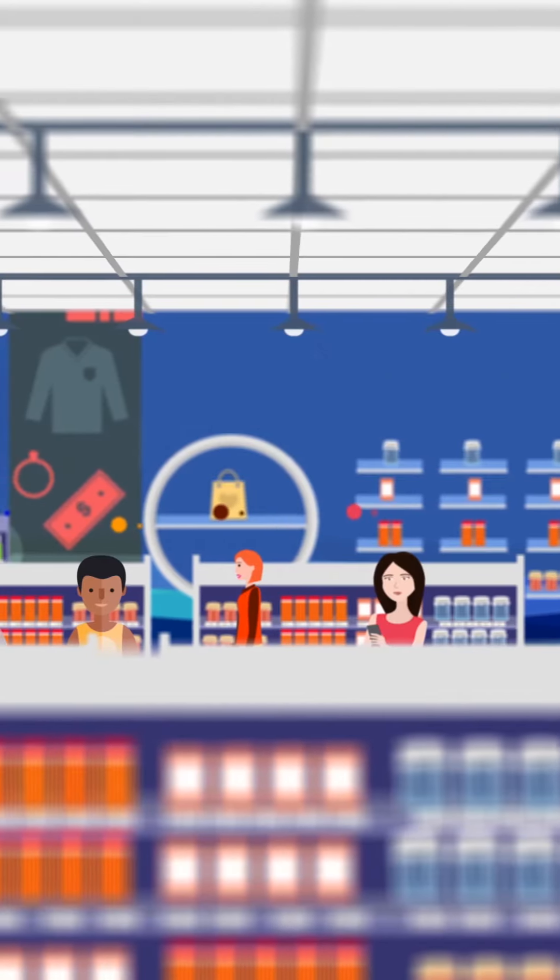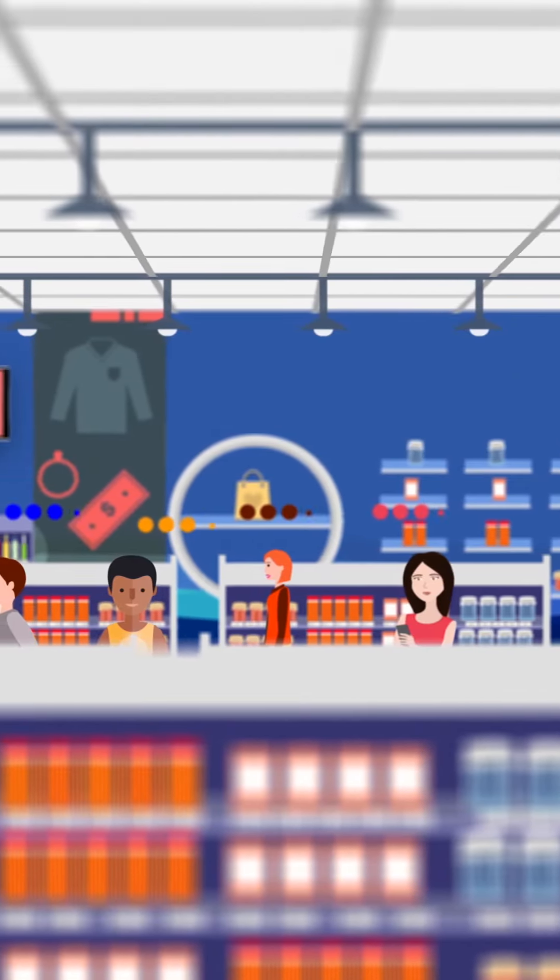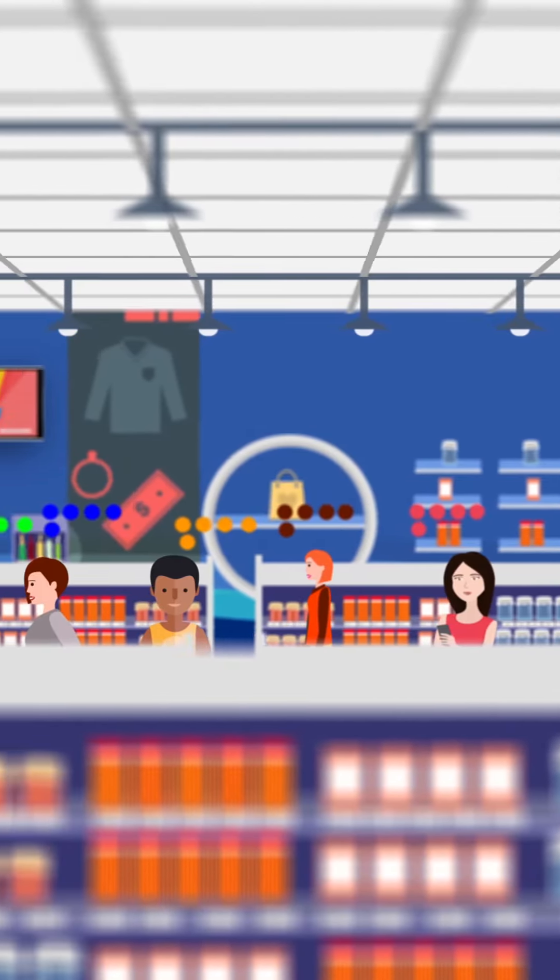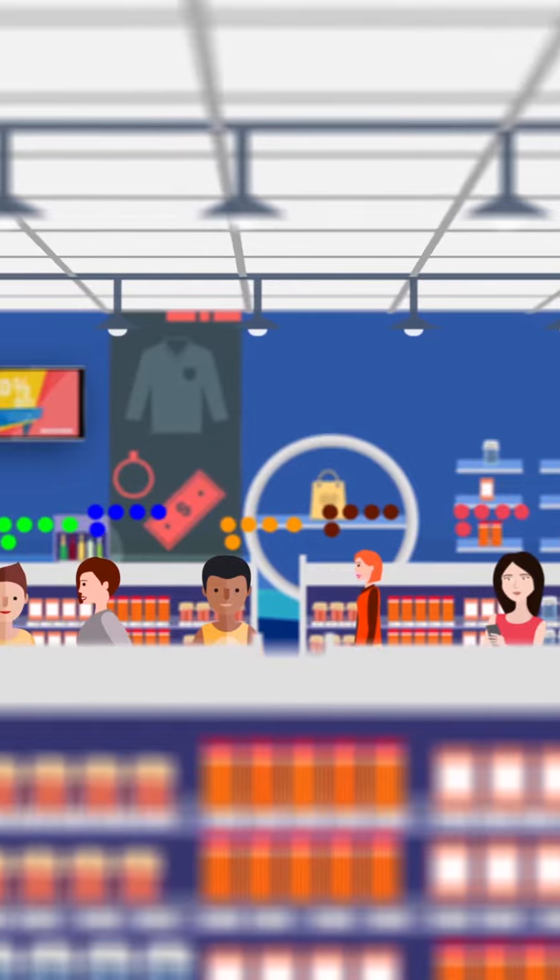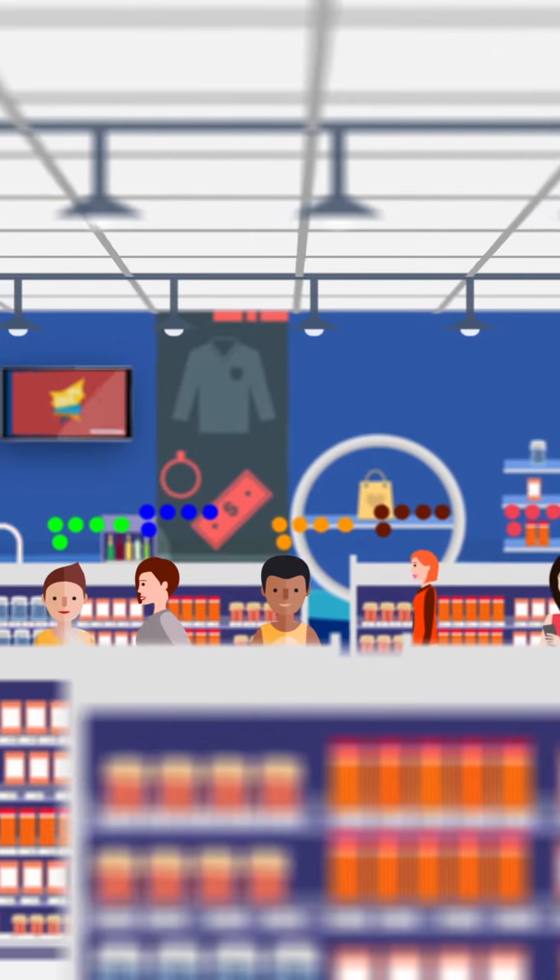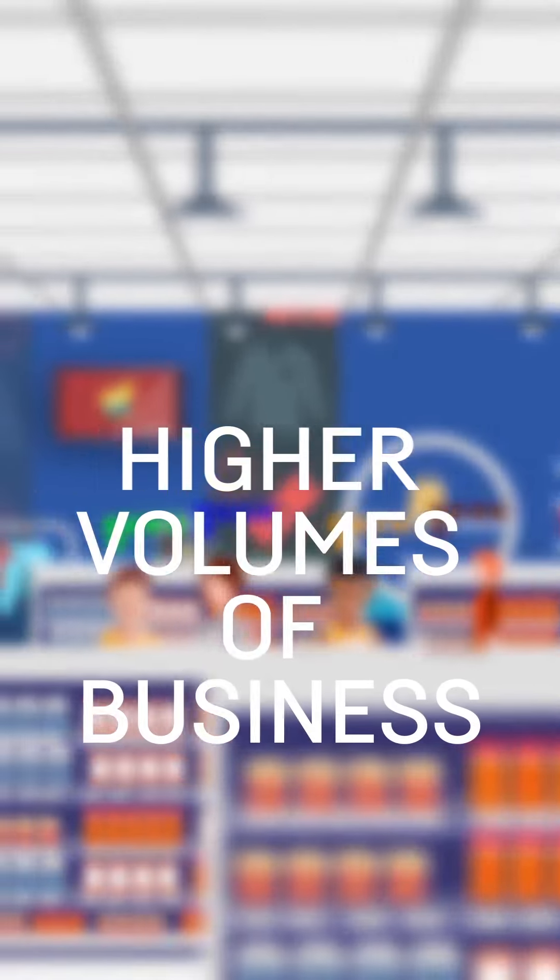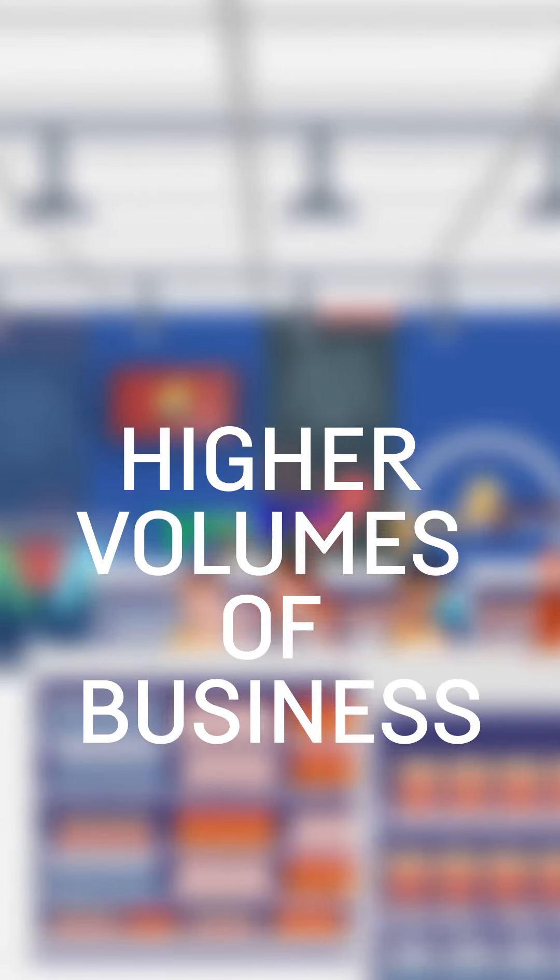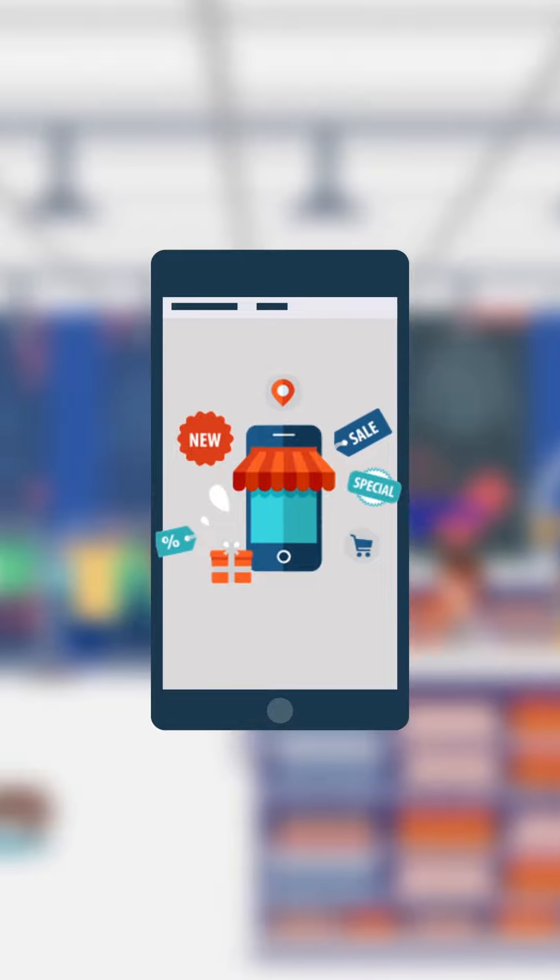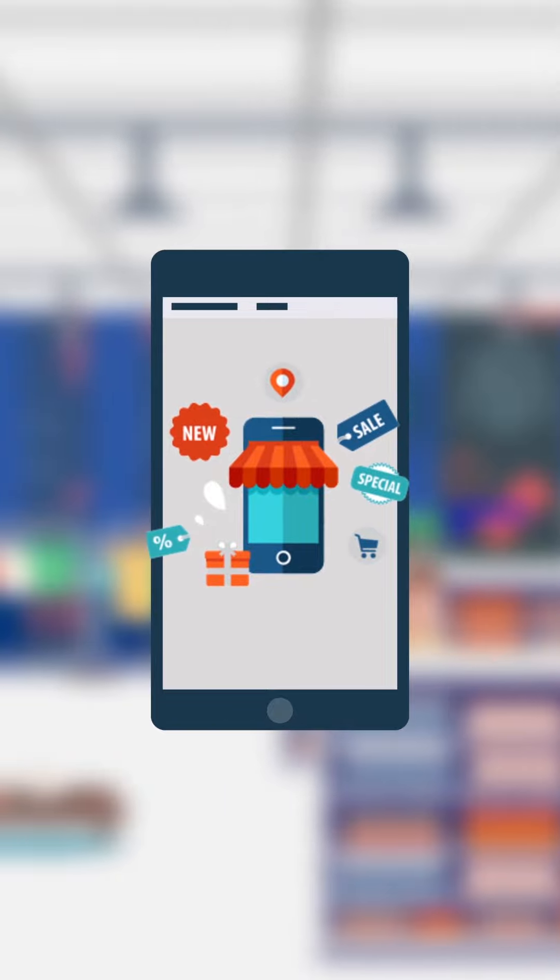You can start to harness and collect similar data to enhance your in-store customer experience and ultimately drive higher volumes of business, creating a customer experience tailored to your brand.